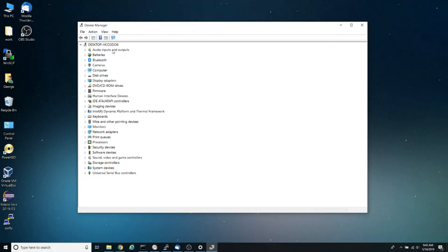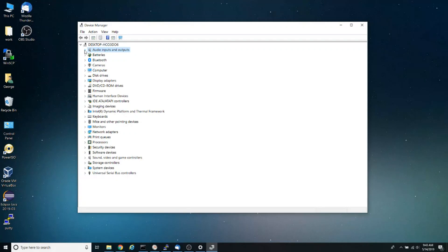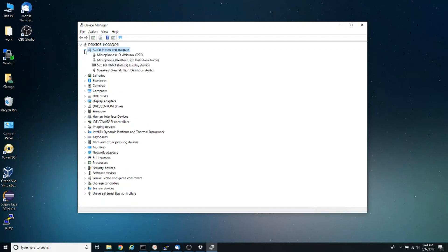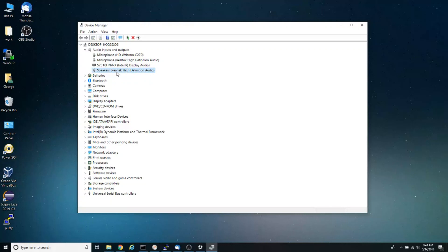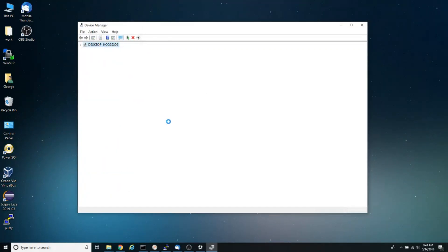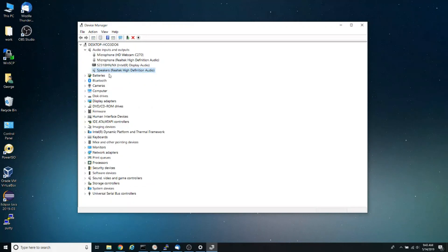Notice that the first device on my list is 'Audio inputs and outputs.' If I expand this, I see that I have my speakers here. One thing you want to do here is update the drivers. If you click on 'Scan for hardware changes,' it usually detects any conflicts you might have with your hardware. That's one thing you can do.